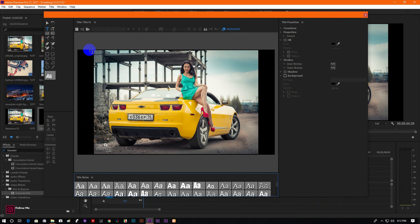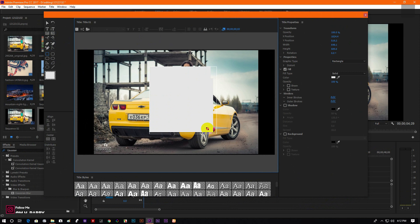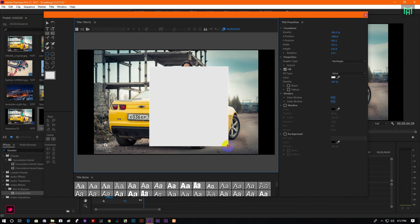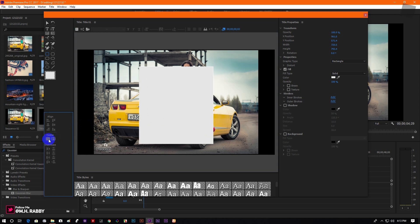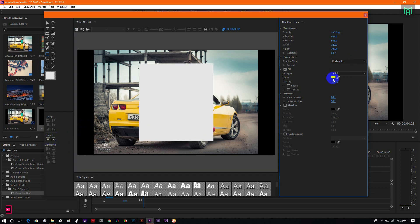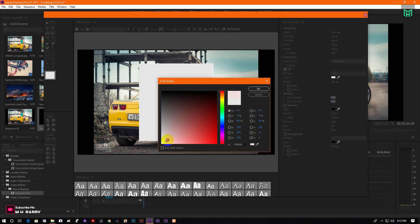So let's get started with the visual. Now select the rectangle. Then align it to the center and change the color into white.